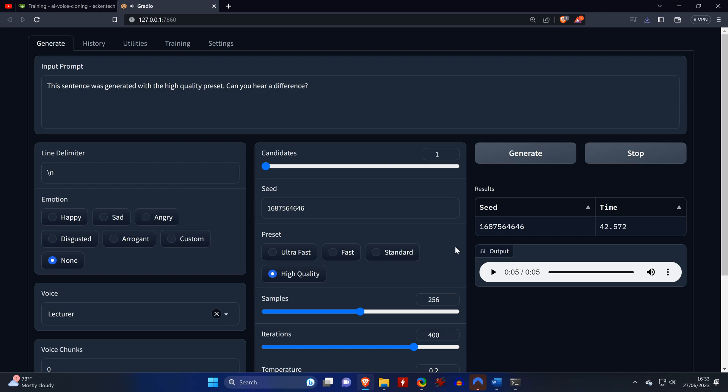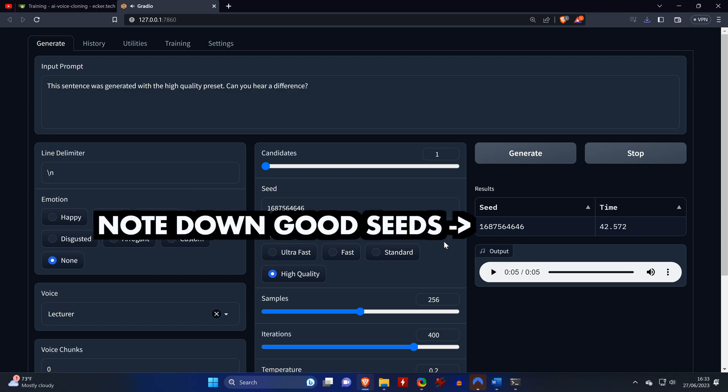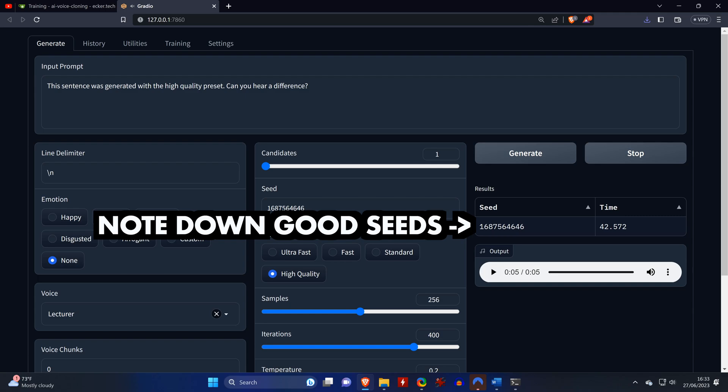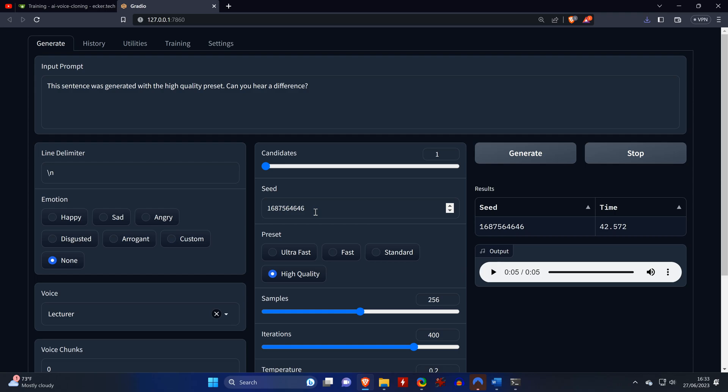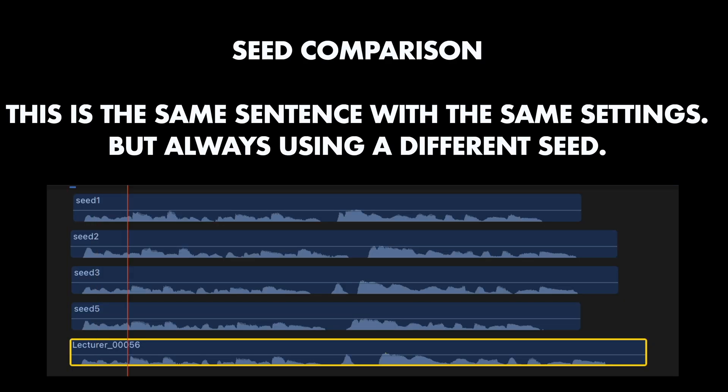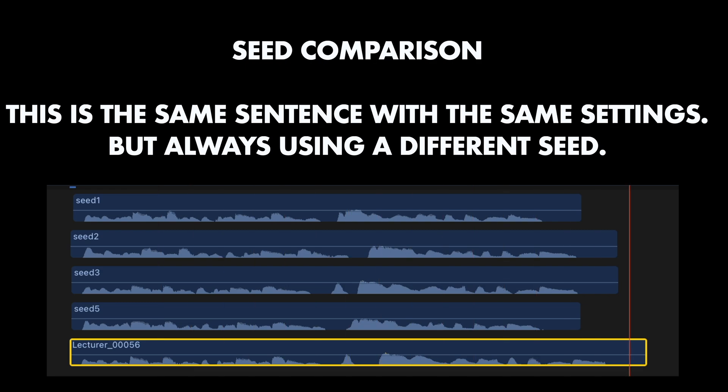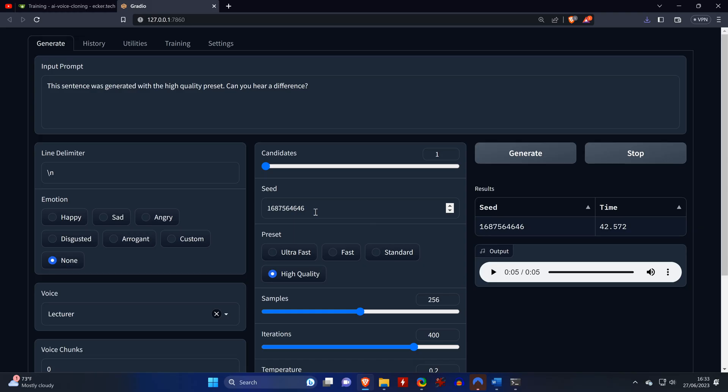And another important lesson to learn here is that once you find a seed that works well with a voice, write it down somewhere so you can keep using it. By default, the seed changes with each generation. Here's a few different sentences with only the seeds being different. This is the same sentence with the same settings, but always using a different seed. It sounds like the seed can have a huge impact on the quality of a generated sentence.